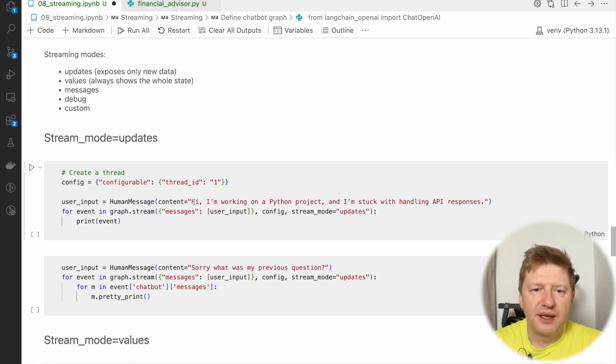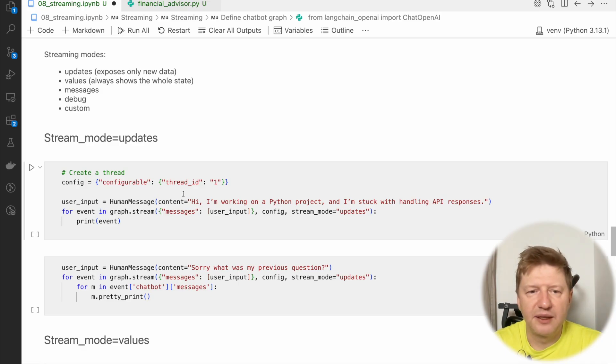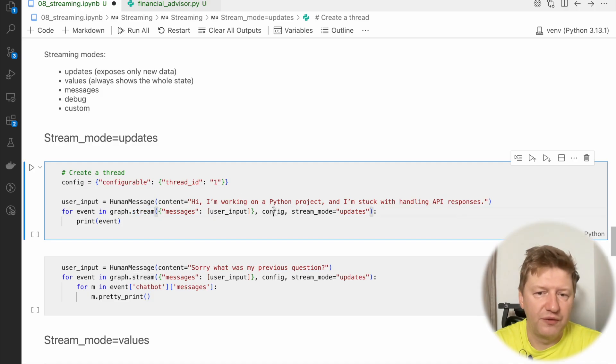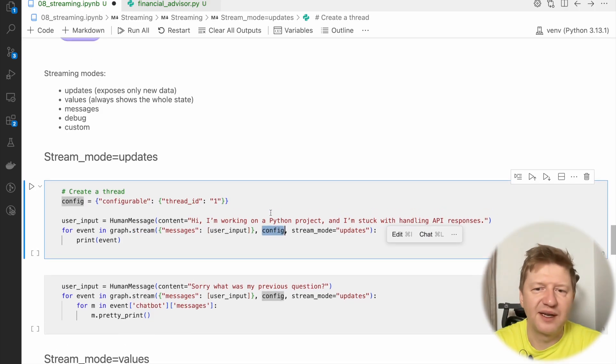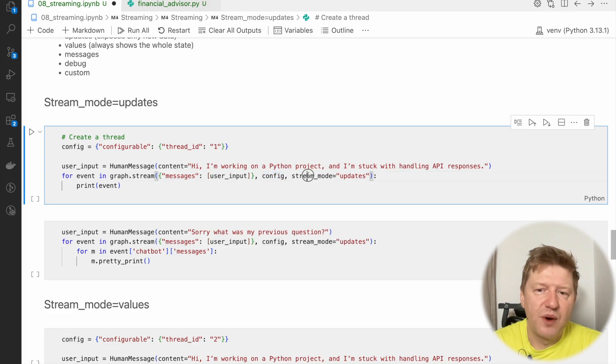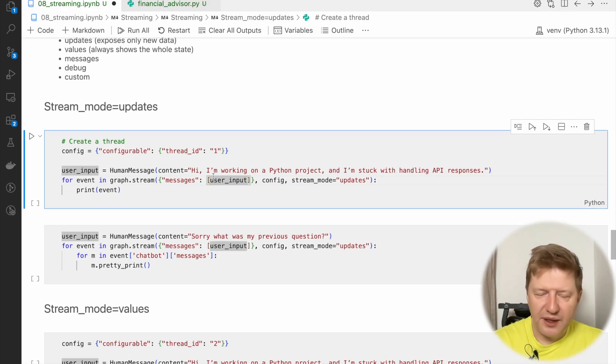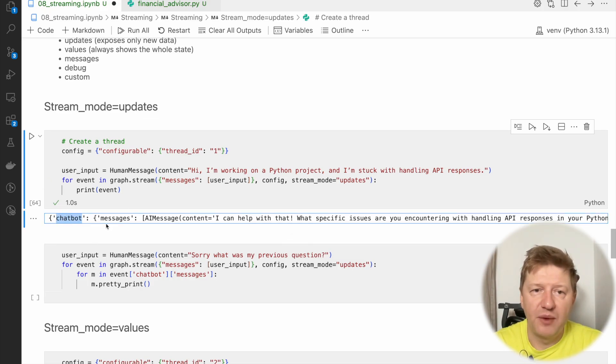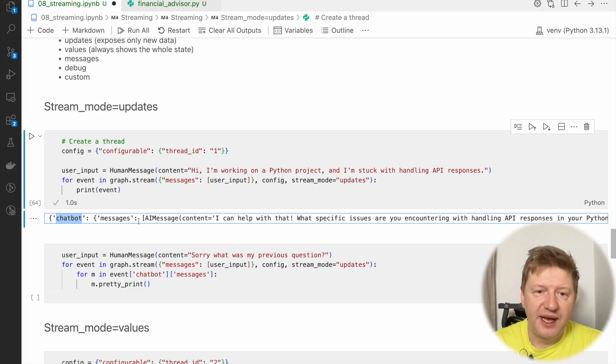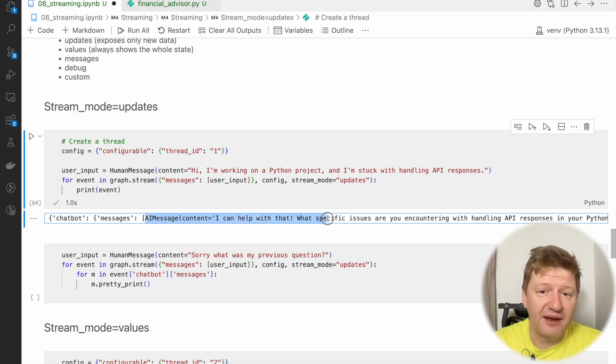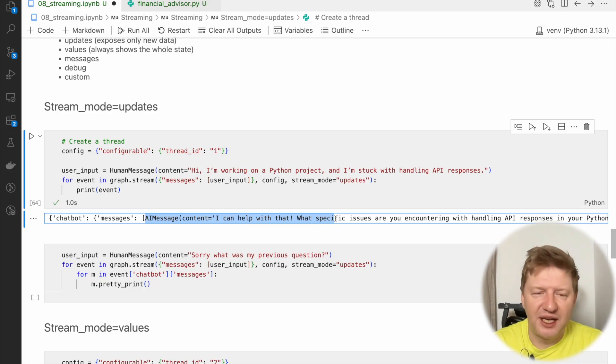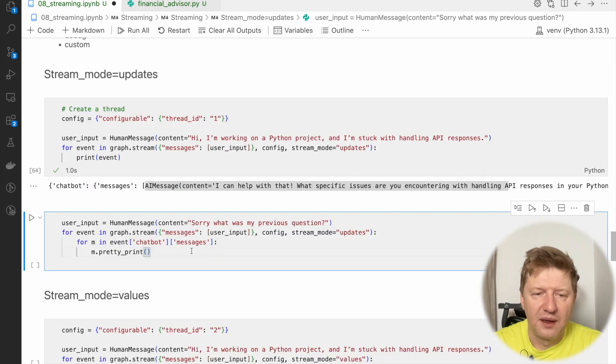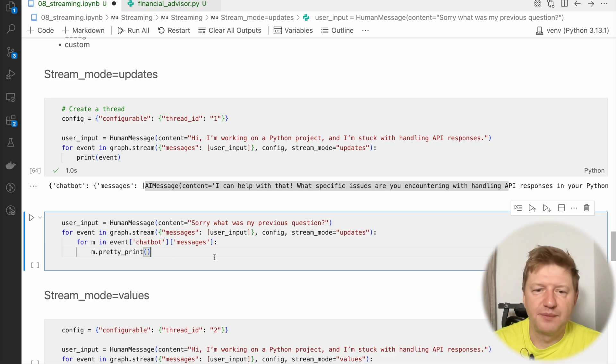We are creating a new thread, and then we are generating a human message, and we are using stream operator this time. And what's crucial here, we are providing config as well, which defines this thread id. And we are setting stream mode to updates. And I'm running it. We have a dictionary where every key is the name of the node, and there we have the state. But again, it's updates, which means that only new data is exposed. So we do have here, how can I help you? So see, we don't have here our human message because the node didn't change the human message. The only one message was added, so we can see the single message here as an update.